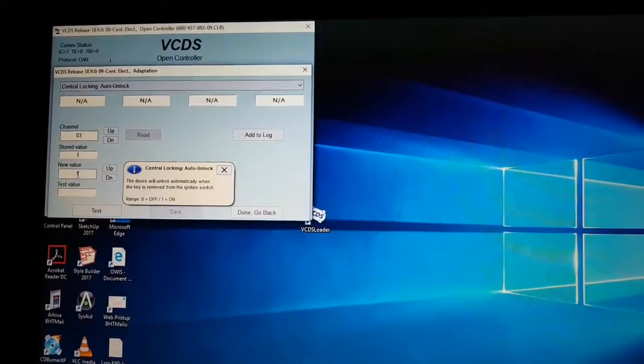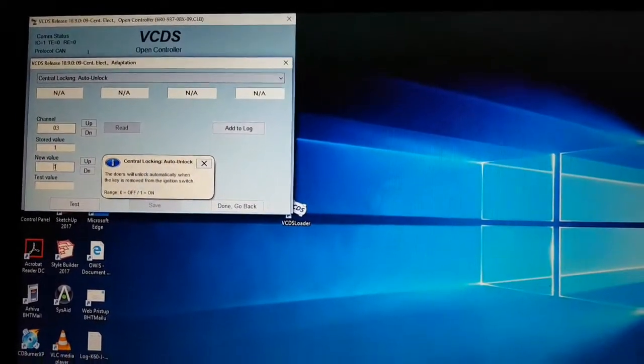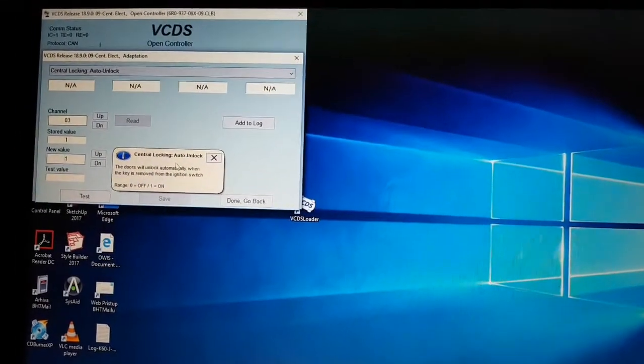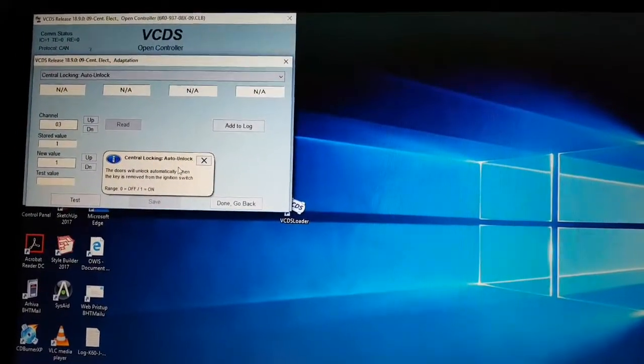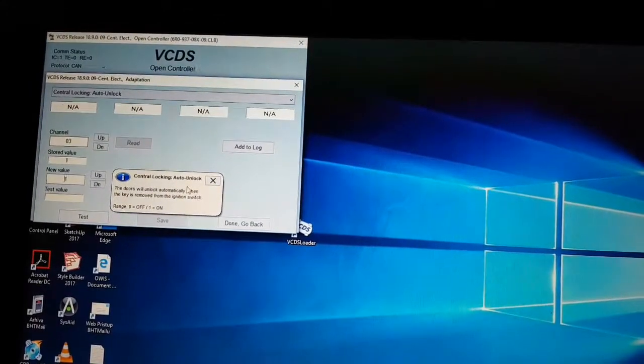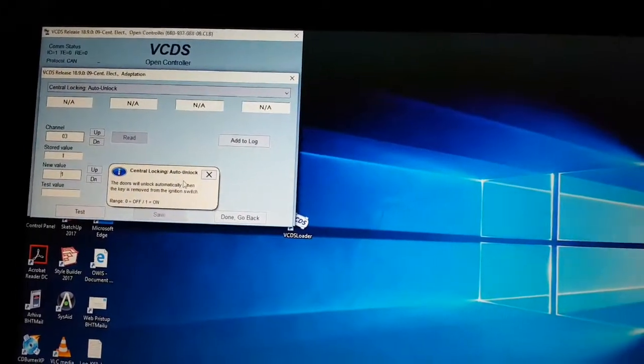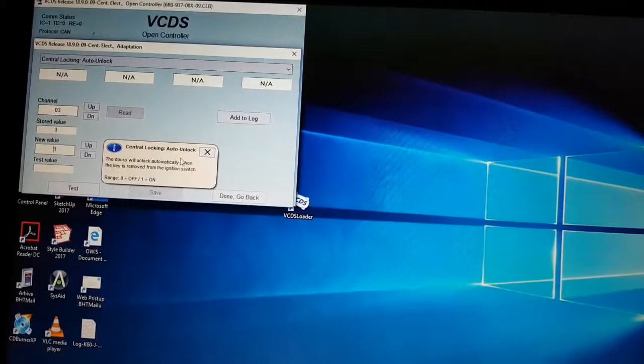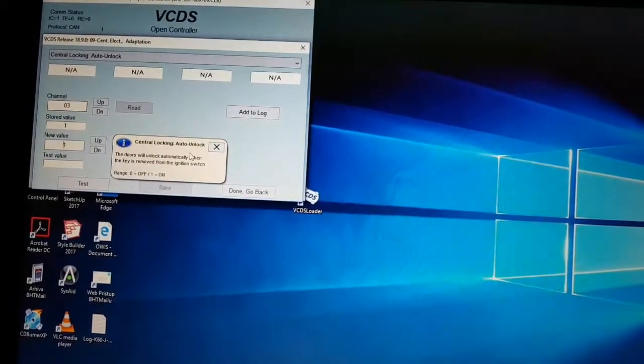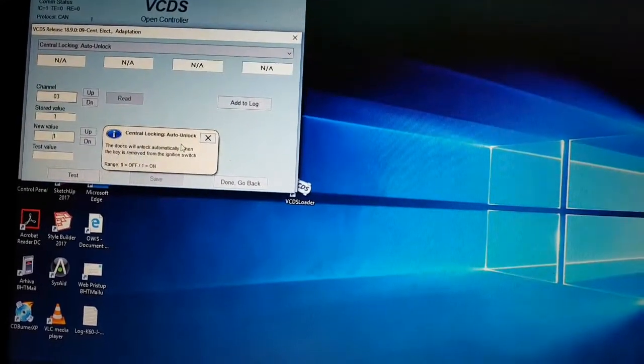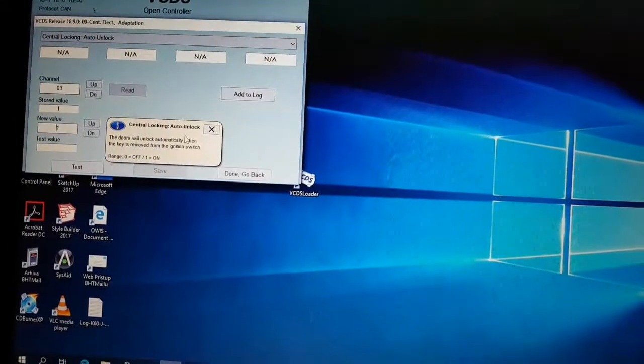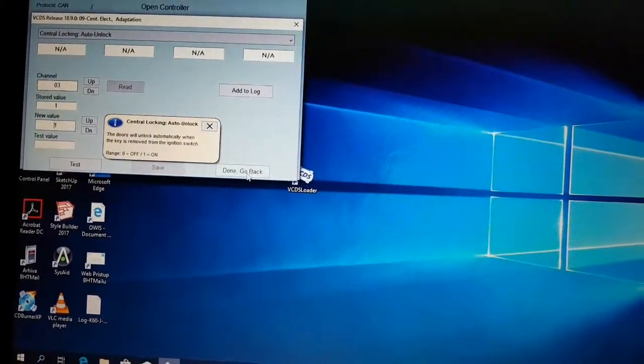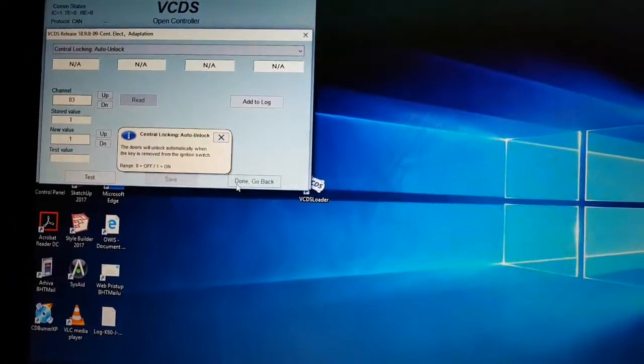And what happens when you pull out the key? Central locking will unlock. Save, done, go back.